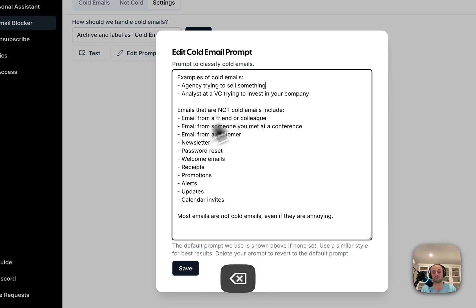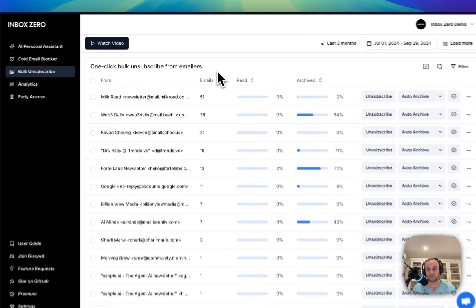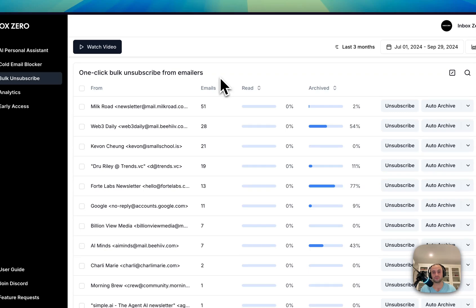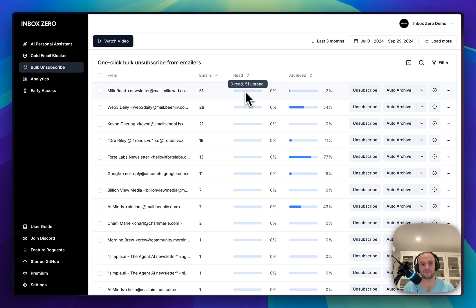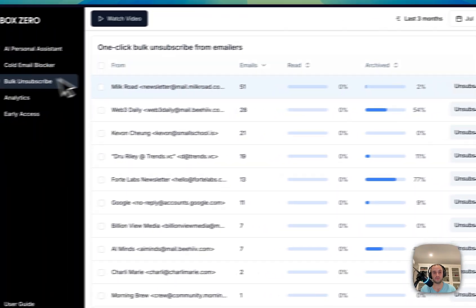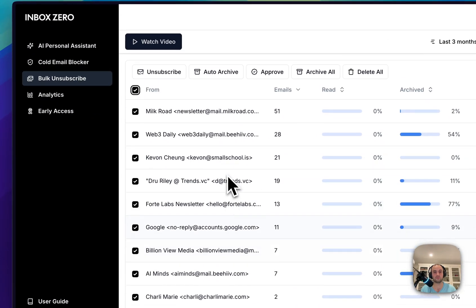The bulk email subscriber is a game changer. If you're subscribed to a thousand newsletters but don't quite know which ones you're reading or not, well we have all the stats for you. Here I can quickly go and unsubscribe, and if I want, I can go and unsubscribe from all of them in one go.